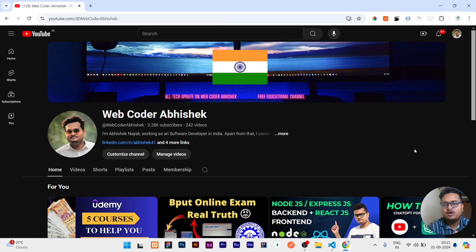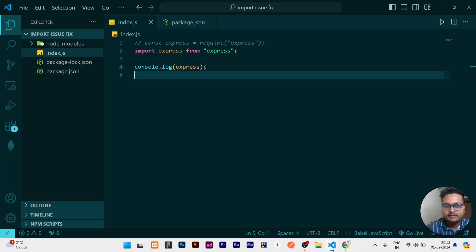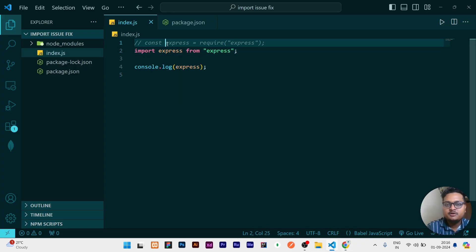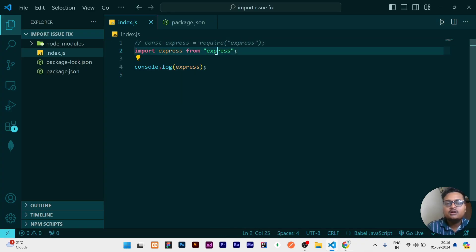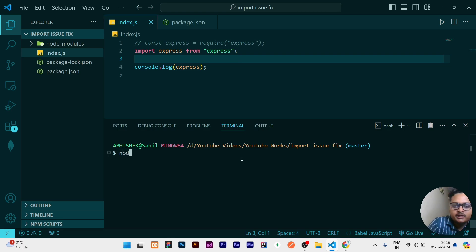Hi guys, welcome to a new video. In this video I will be helping you to fix a problem that you may see when you are using import statements other than require, and if you want to interchange between require and import statements, how you can do it very easily. I will show you. First, let me show you the error.